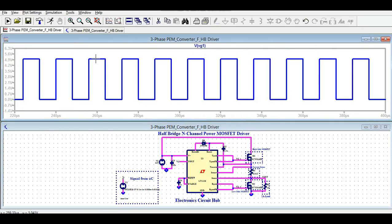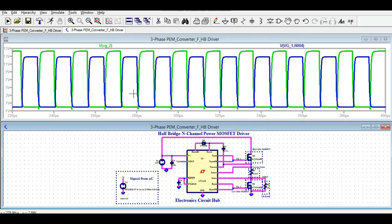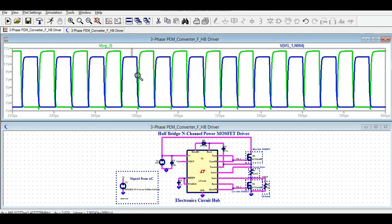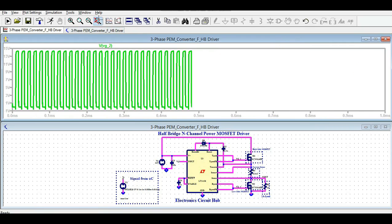Now let me show you the gate-to-source voltages. This is VG2, and now let me show VG1 as well. The blue trace is VG1 and the green trace is VG2. You can see there is a dead time between VG1 and VG2 — the gate driver inserts dead time to prevent shoot-through.